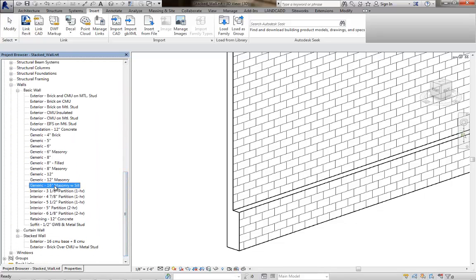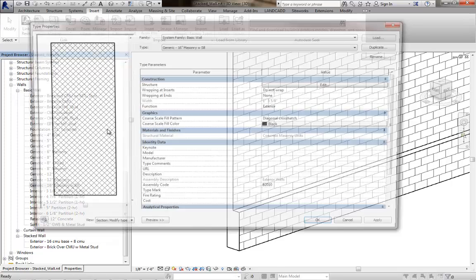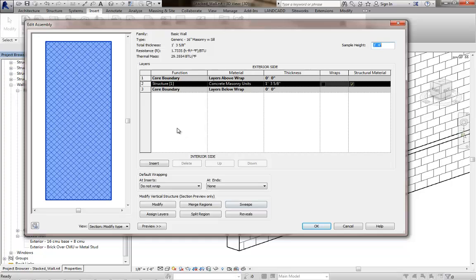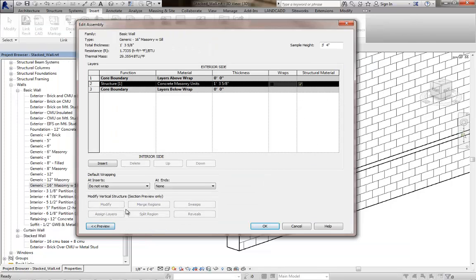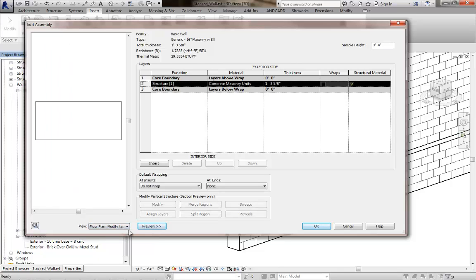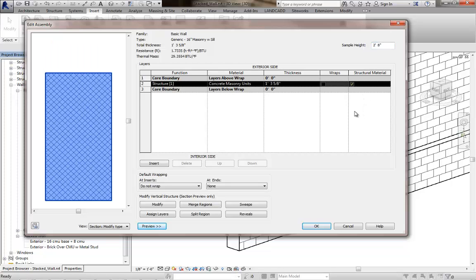I will click on the generic 16 inch masonry sill here in the project browser, go to its type properties, and then we'll click on its structure. Right now we're seeing a section view in the preview. You'll need to have this on in order to edit the vertical structure of this wall. If you're without the preview on or if you've got it set to floor plan, you're not going to see these tools become active. I'm going to adjust the sample height because I'm assuming that your base was at three foot four. Let me change this to two foot eight, basically just adjust it down a course.